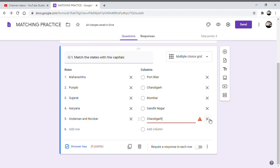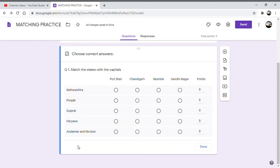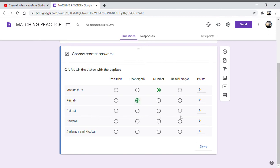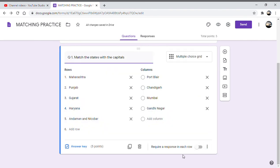Now as the answer key here, let us write Maharashtra is Mumbai - this is the correct answer. Punjab is Chandigarh, Gujarat is Gandhinagar, Haryana is again Chandigarh, and Andaman Nicobar is Port Blair. So this is how we need the answers to be, and let us mark them. Let us give them 1 point each. So now I have marked them correctly, now this is done.